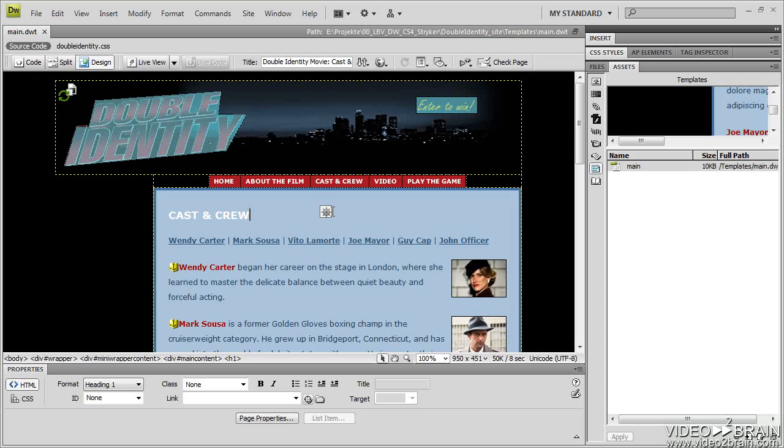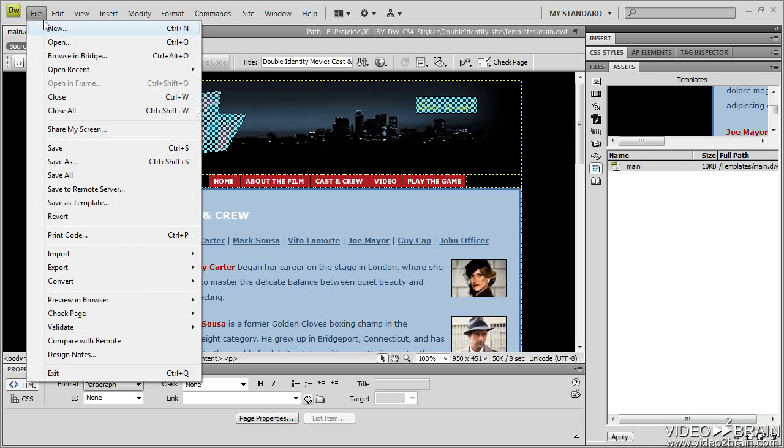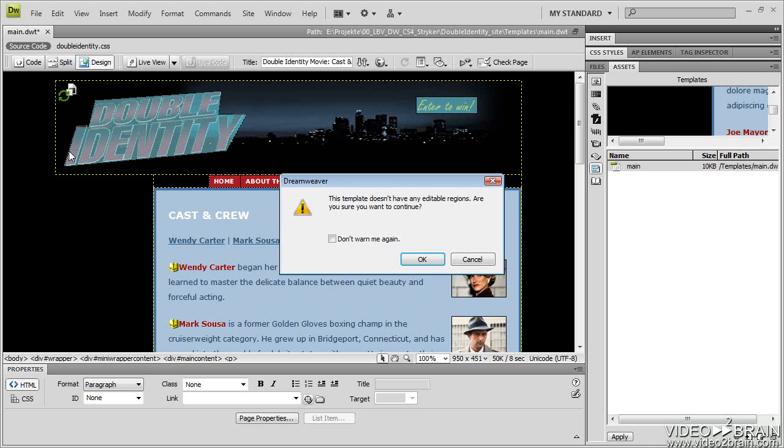So once you create a template, and you go to Save it, I have already saved it, so my little interface is off. So let me make a change so I can show you that. I'll just add a space here. When I go to Save, Dreamweaver is going to prompt me.